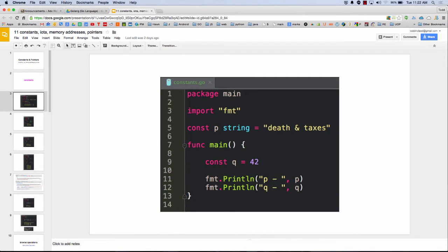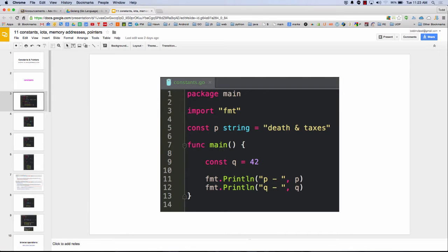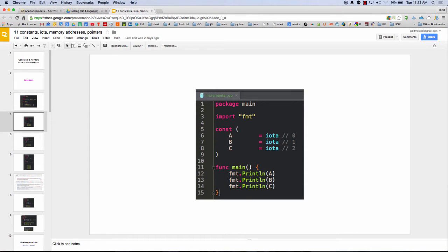So constants, you declare a constant, just constant p string is equal to death and taxes. And then printing out each of those. And I could also declare it right in the function, but I don't use the colon equals for that, so just make a note of that. And then there's also this concept of an iota.